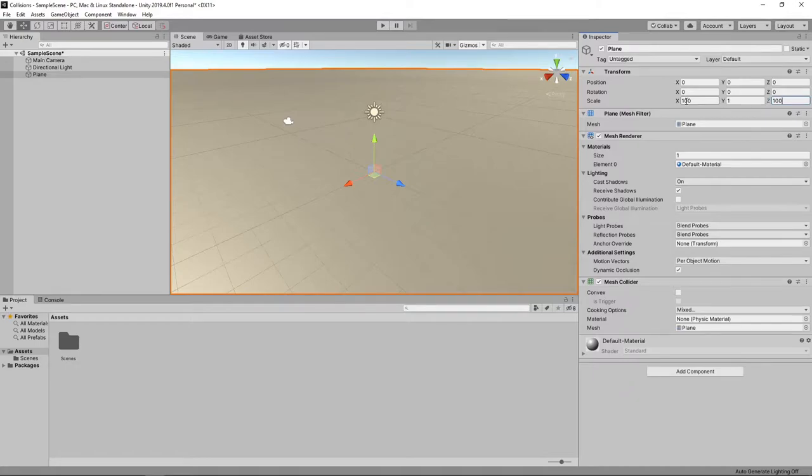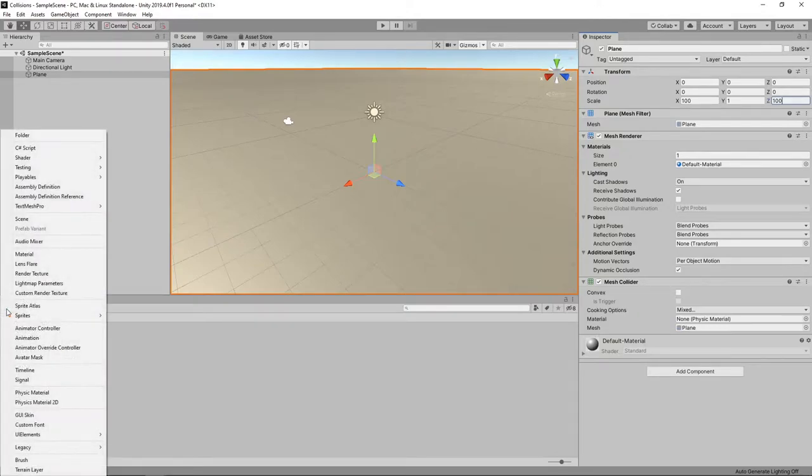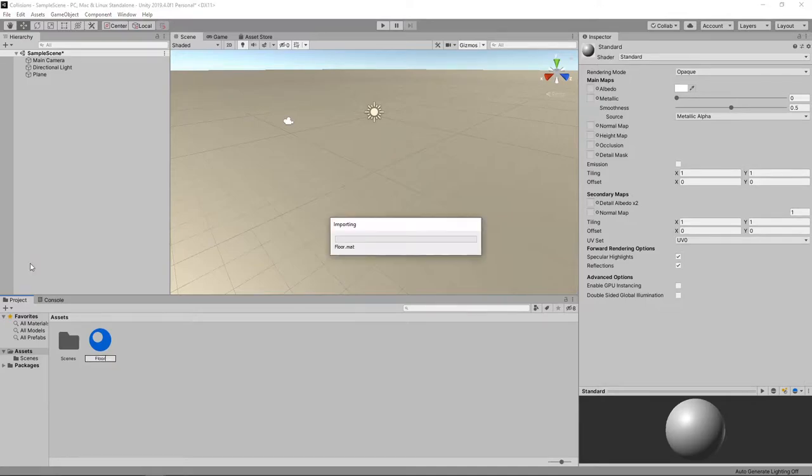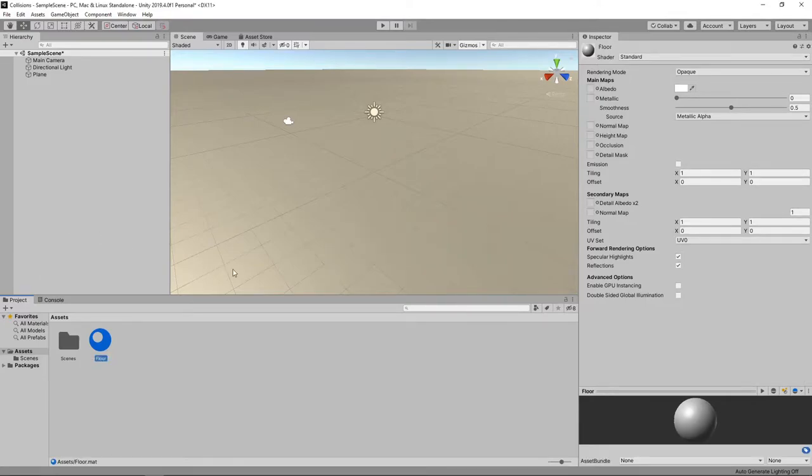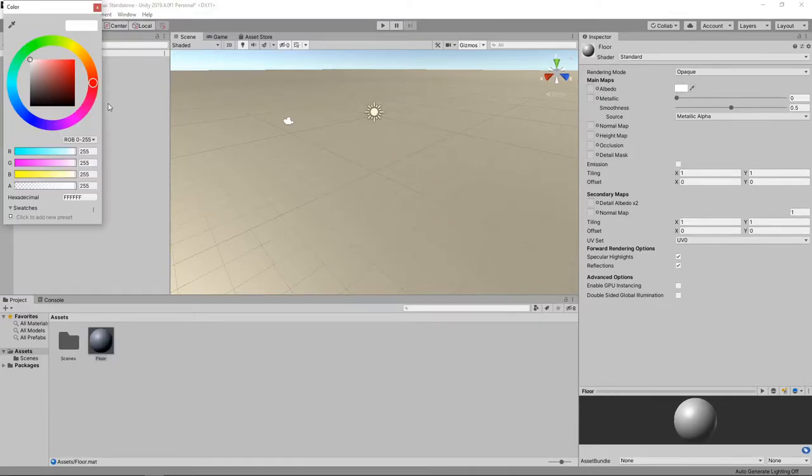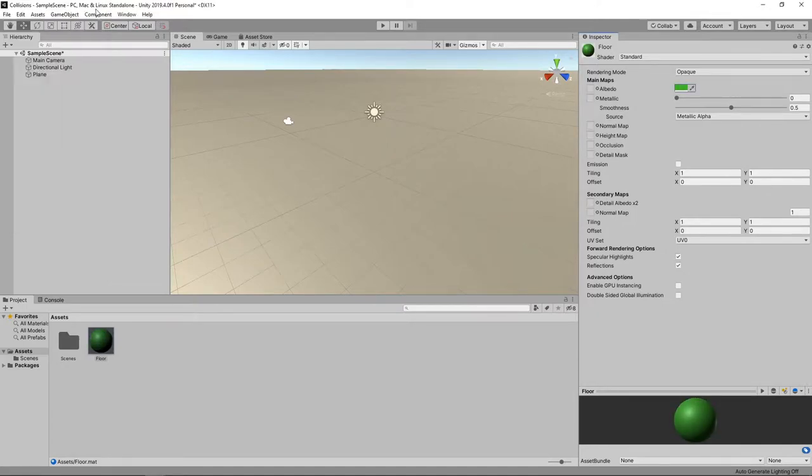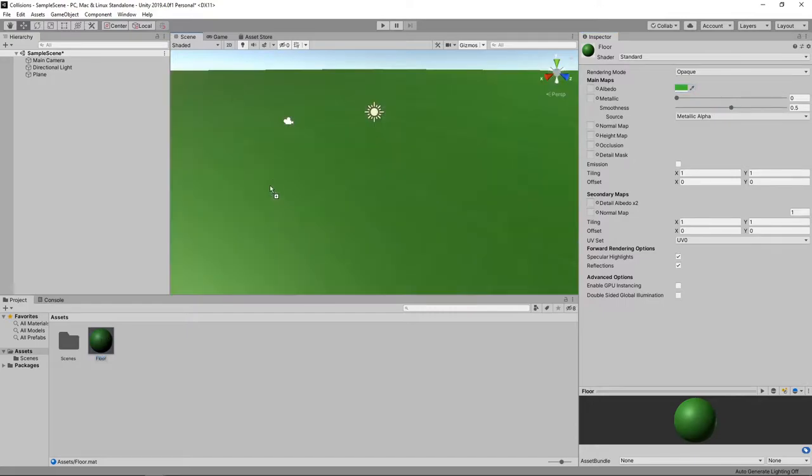Next we'll create a material to change the colour of the floor. To do this, we'll click on the plus button on the project panel and select Material. We'll name this material Floor. We'll click on this box next to Albedo and choose a green colour. We can now drag the material onto the plane to assign it.